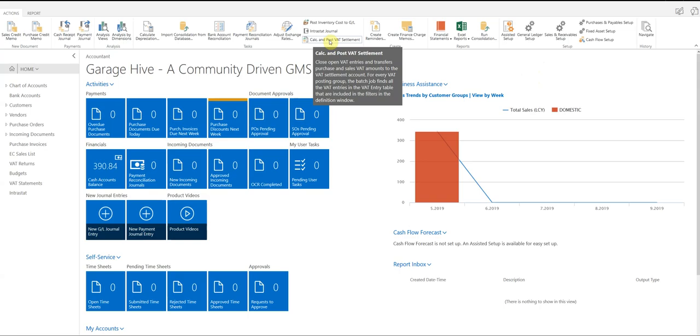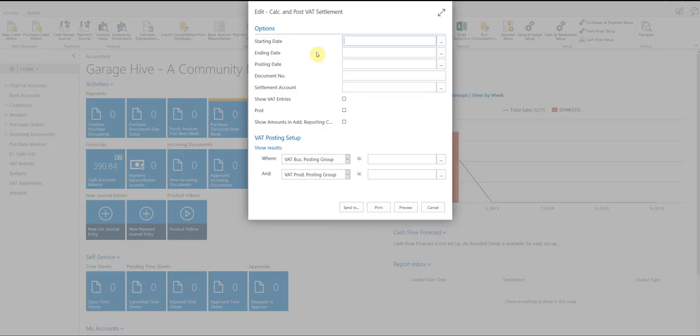So I'll just show you what this looks like. Once we've submitted the statement, we now need to select this button here. Calculate and post the VAT settlement.